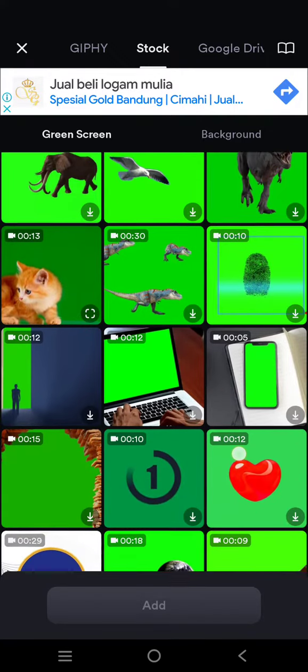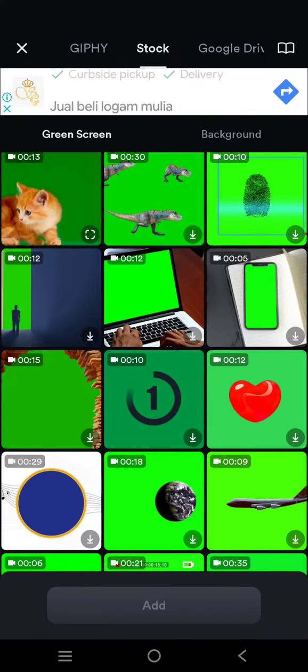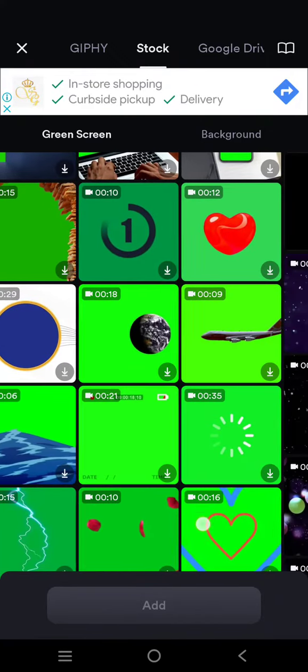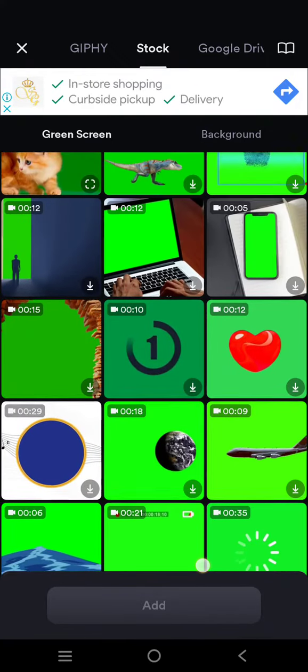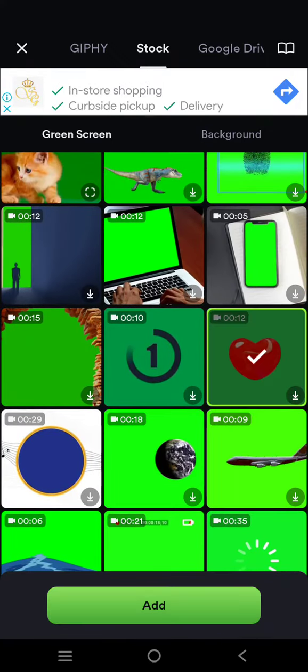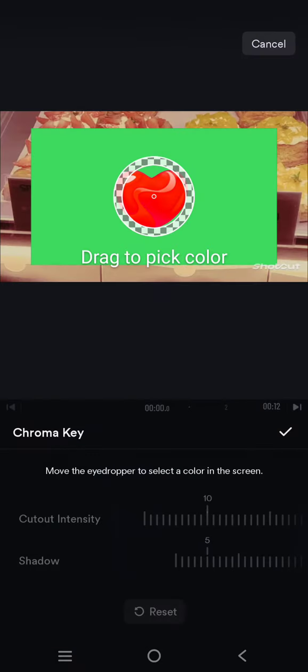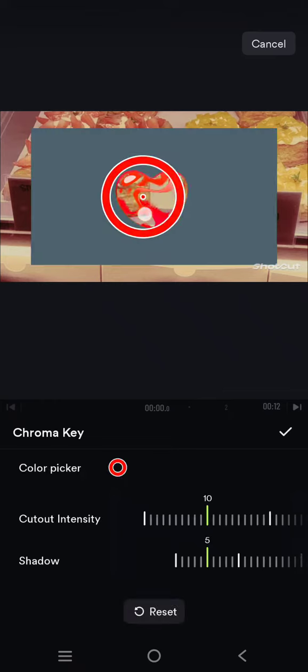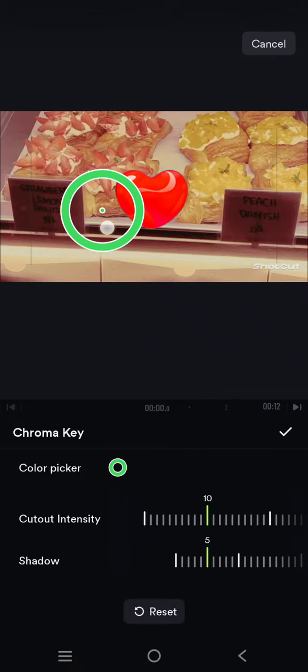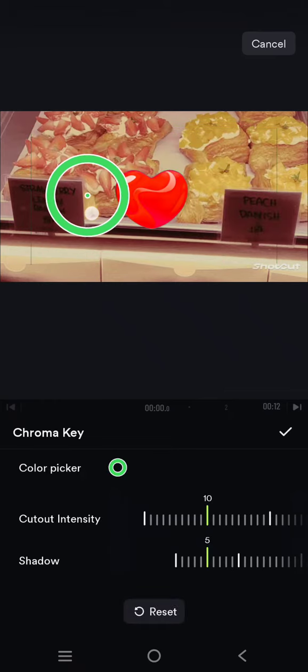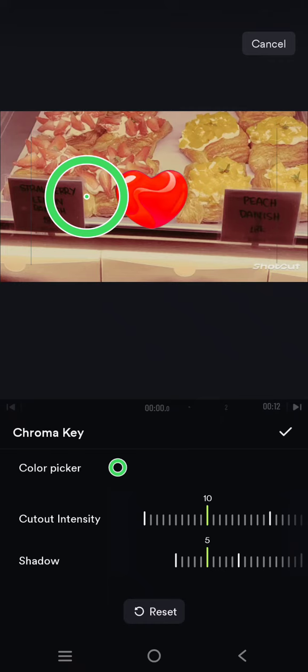And just choose which one. For example, I'm going to add this hard green screen. Click on Add. Now you can use the chroma key to remove the color, the green screen.